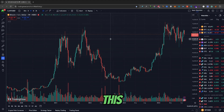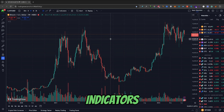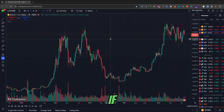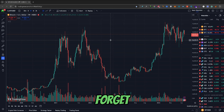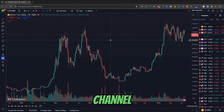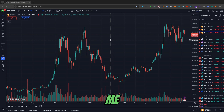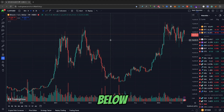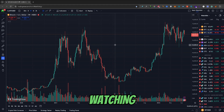So that's how you disable TradingView indicators. If you found this video helpful, don't forget to leave a like and subscribe. Also if you want to further support the channel, don't forget to check out my BuyMeACoffee link in the description below. Thank you for watching.